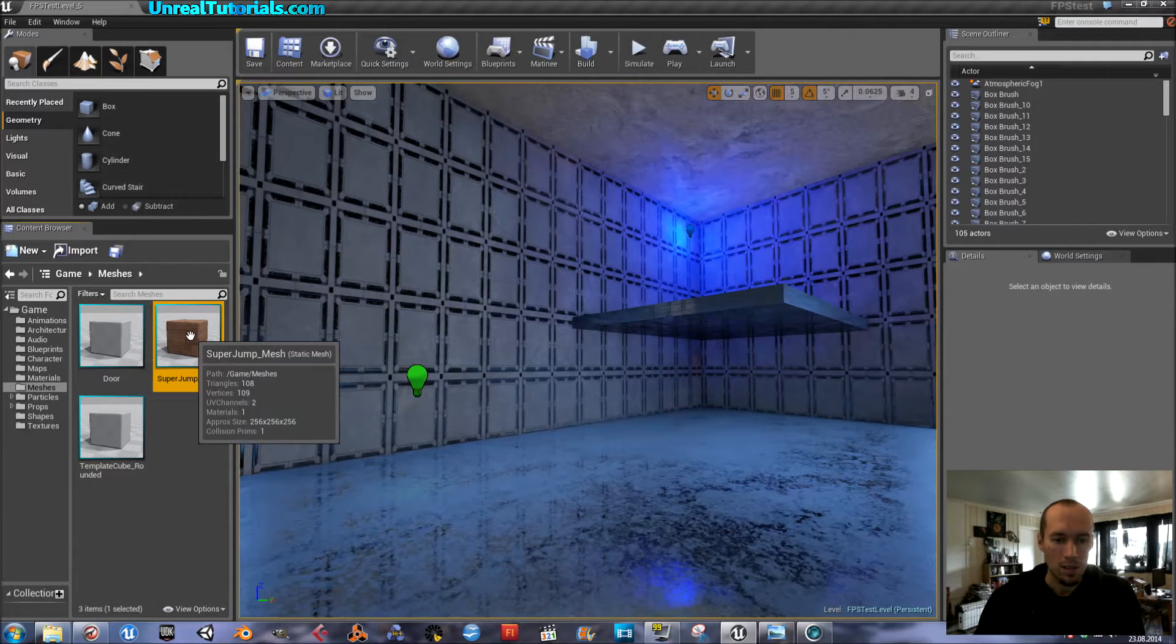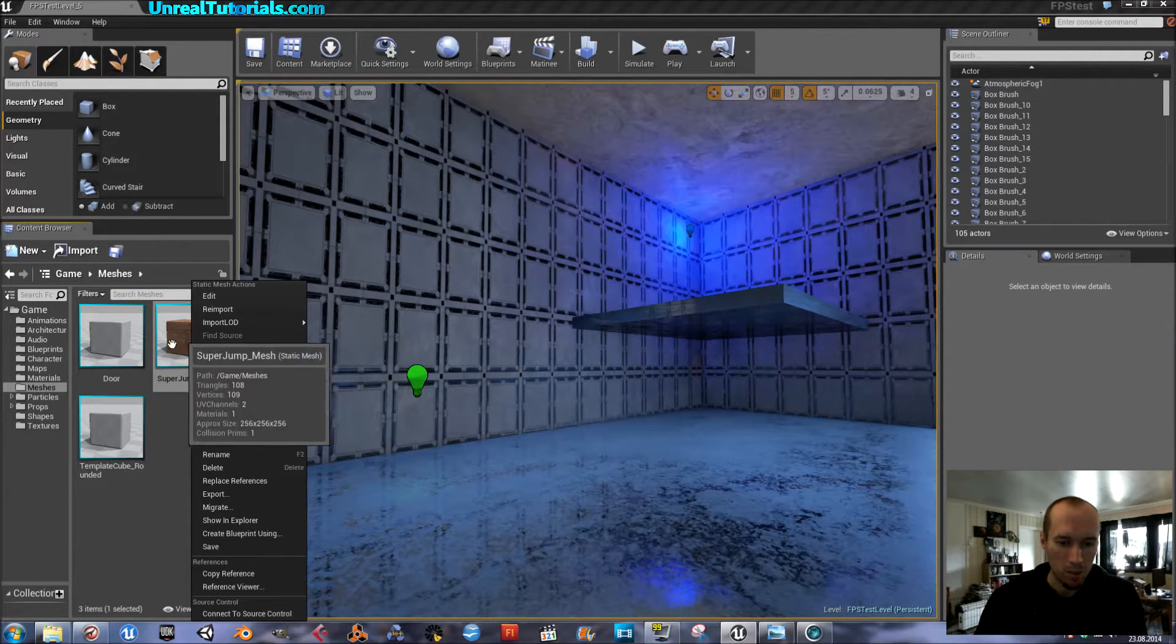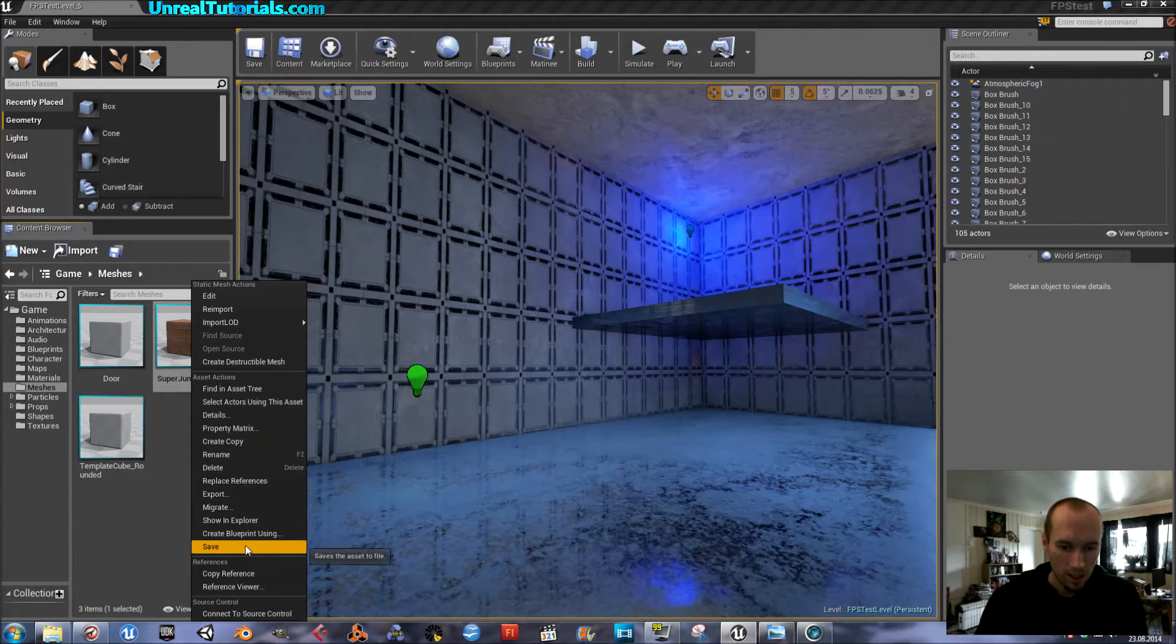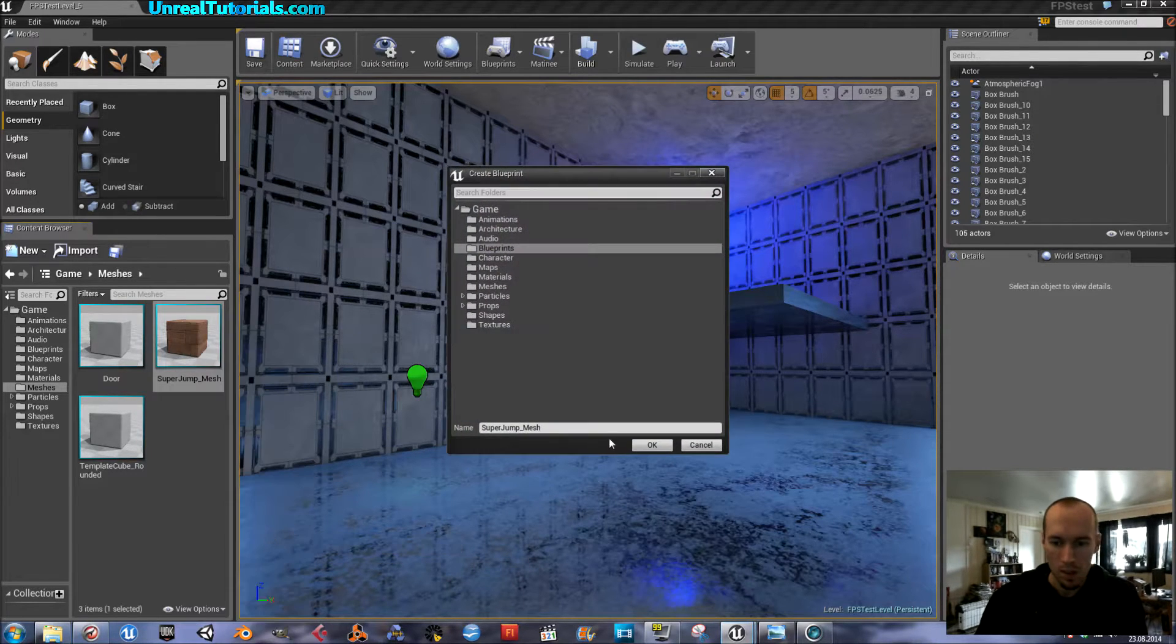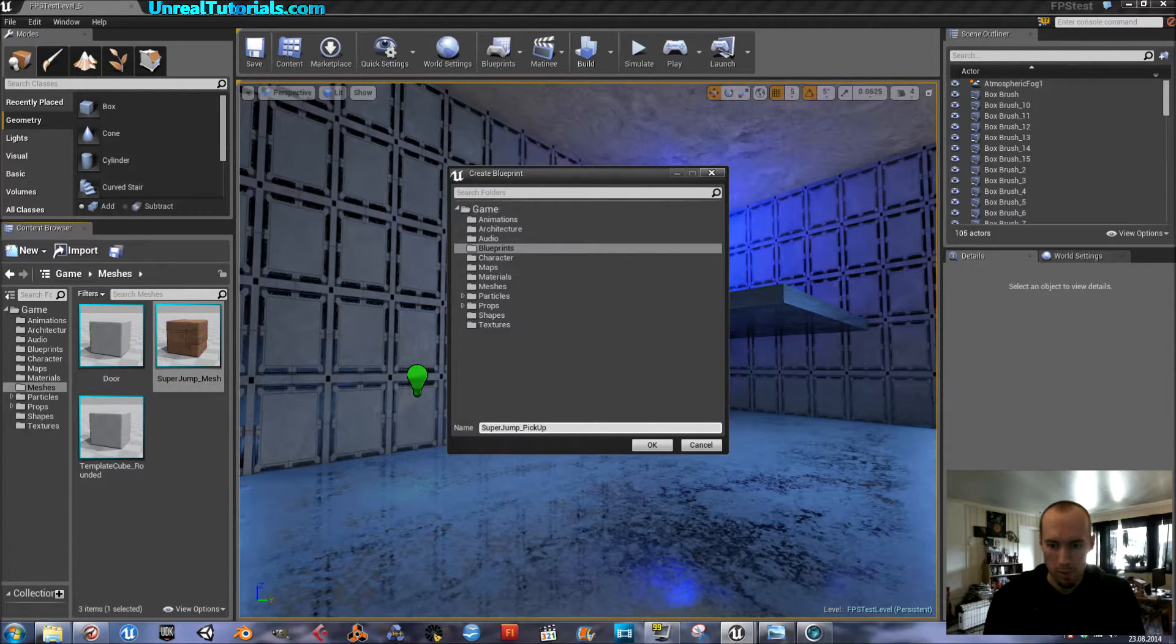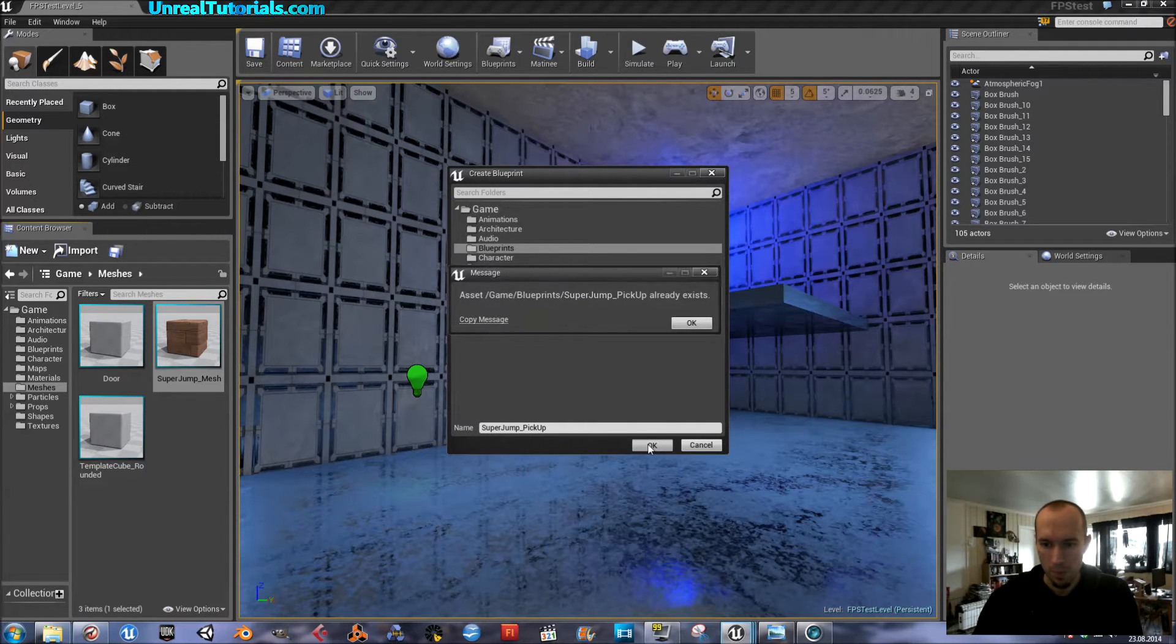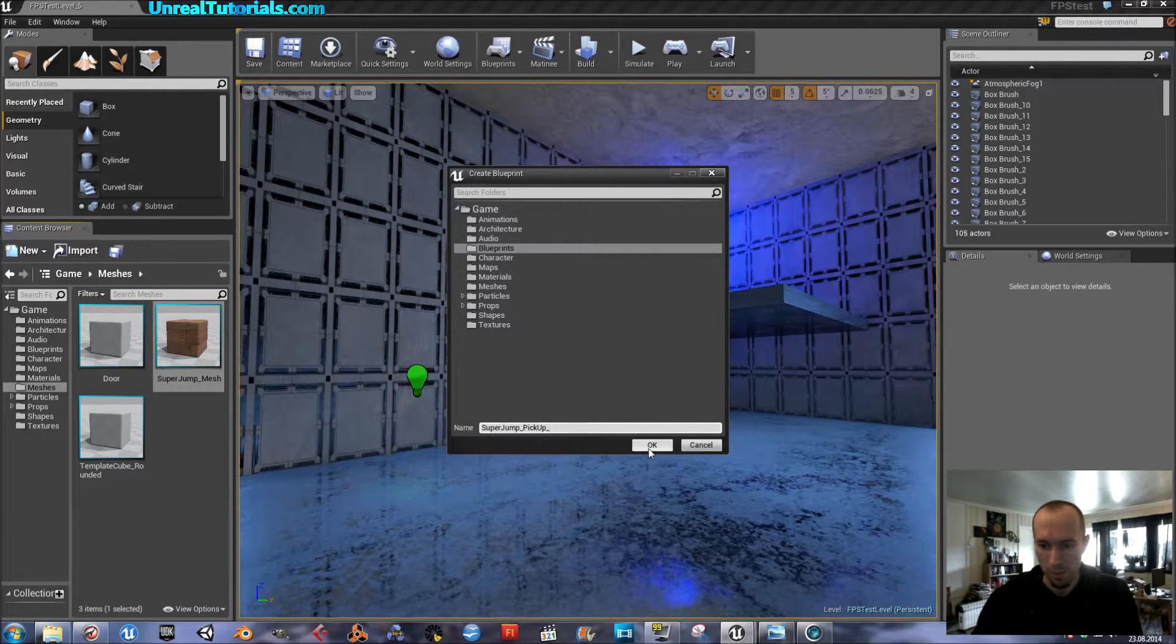Then, to actually create a blueprint pickup of it, right click, and then create blueprint using, and I will name it pickup. Already exists. Okay, like this then.